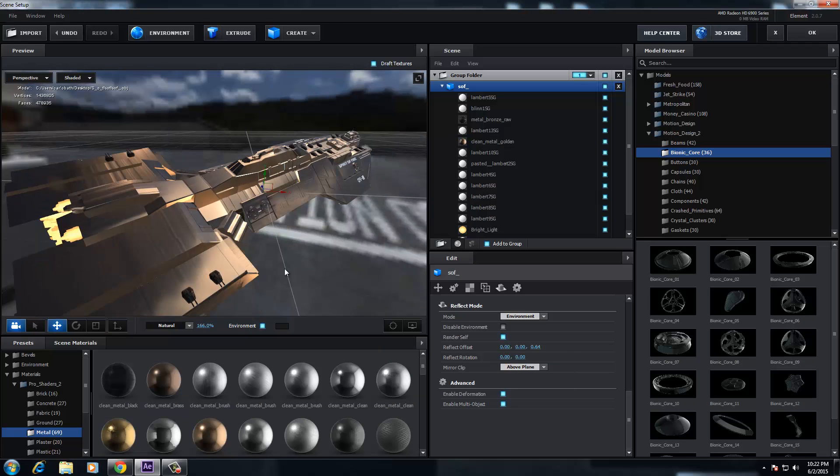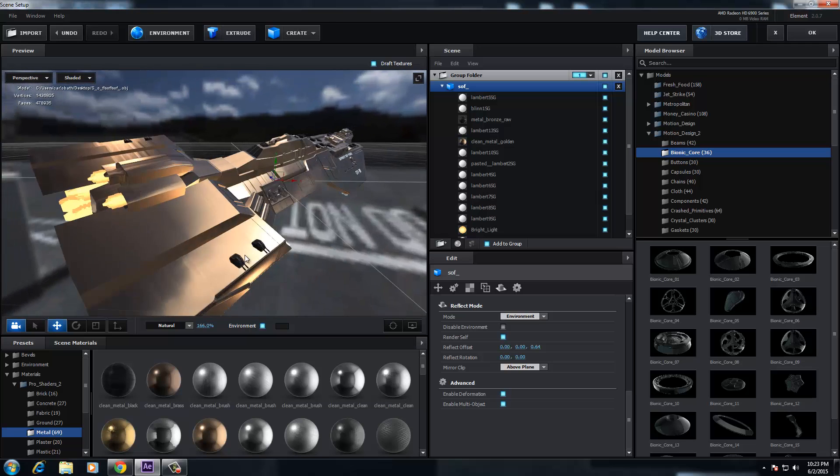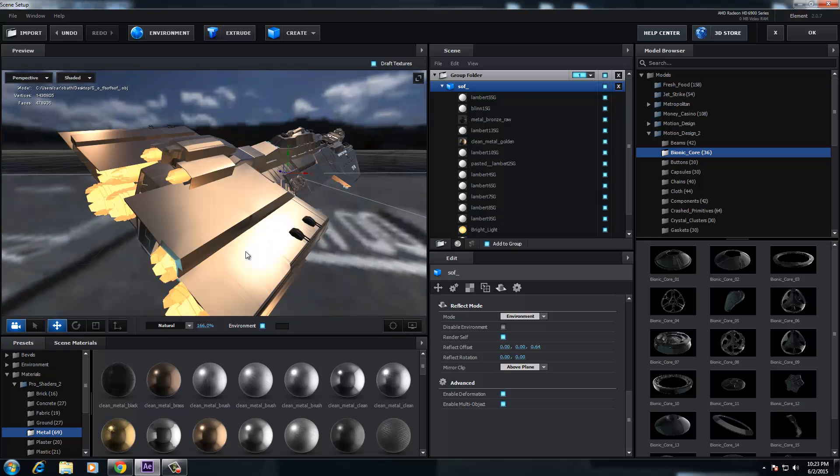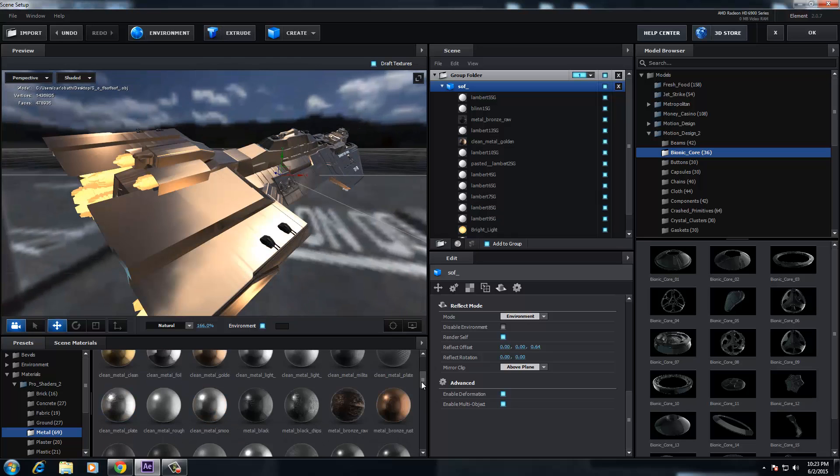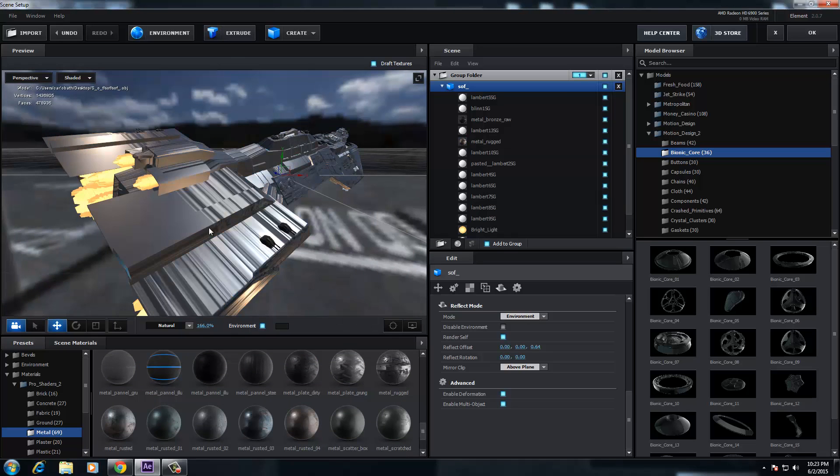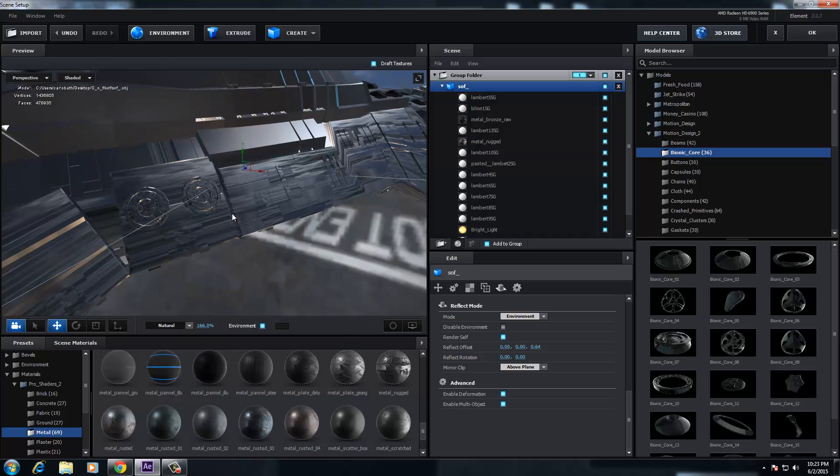So I do recommend you get this if you're into Element 3D, just to play around with it. It just gives you so much more you can do. There's so much more you can do with Element 3D version 2. It's frightening.